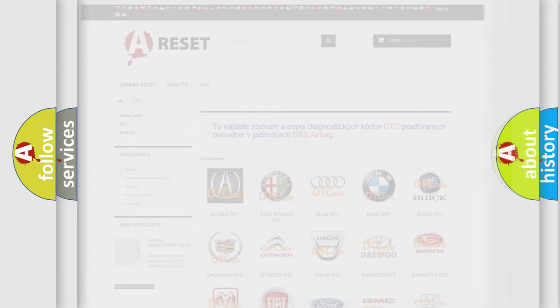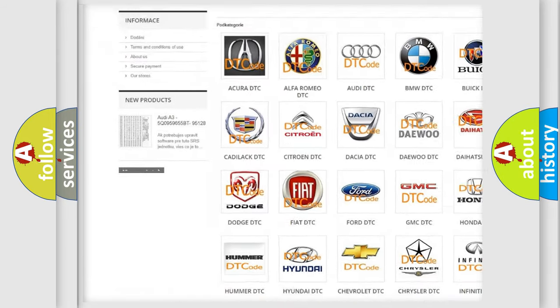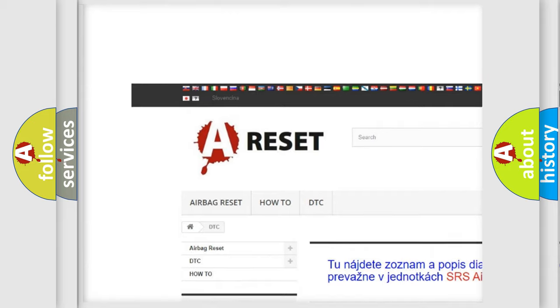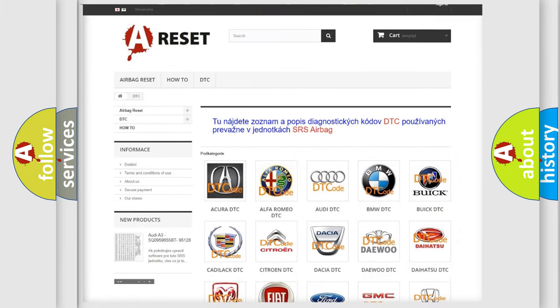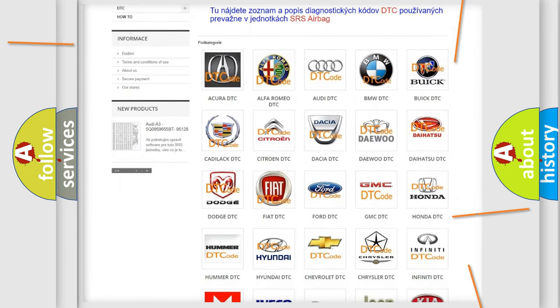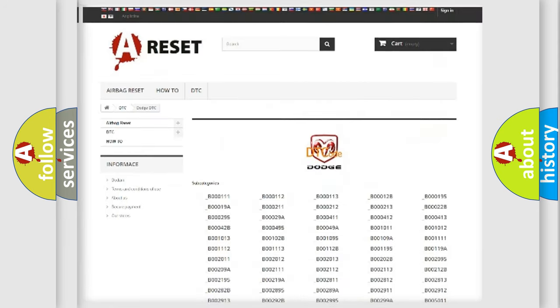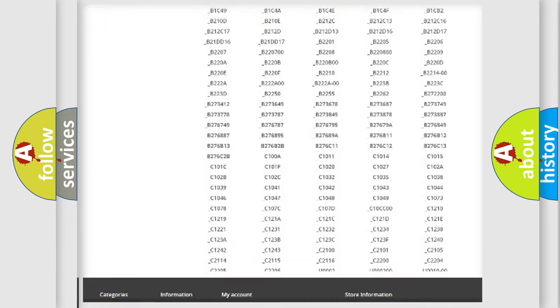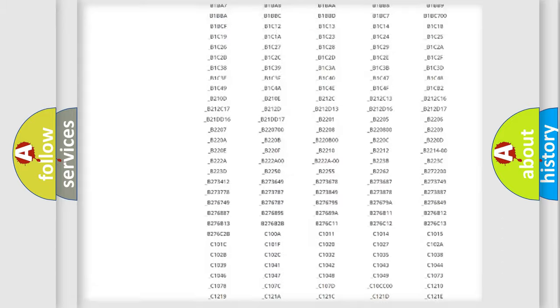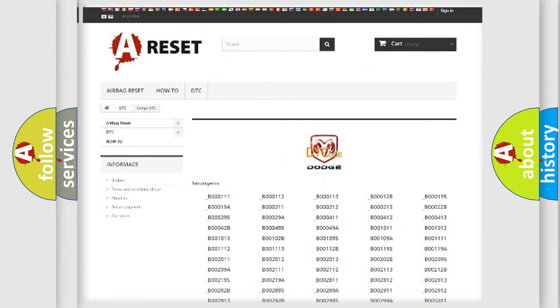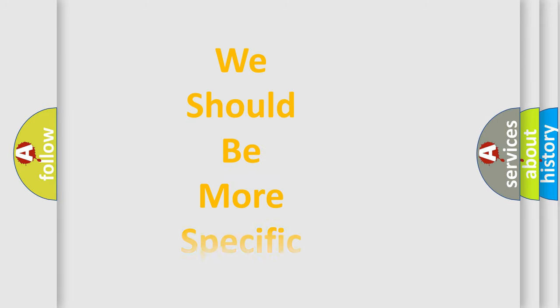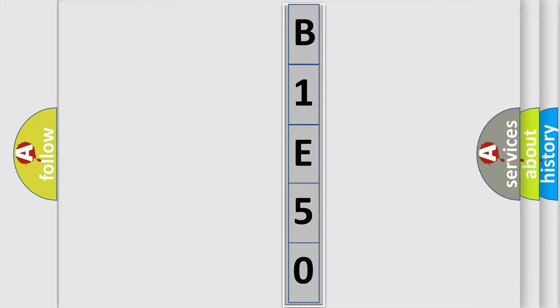Our website airbagreset.sk produces useful videos for you. You do not have to go through the OBD2 protocol anymore to know how to troubleshoot any car breakdown. You will find all the diagnostic codes that can be diagnosed in Dodge vehicles, and also many other useful things. The following demonstration will help you look into the world of software for car control units.